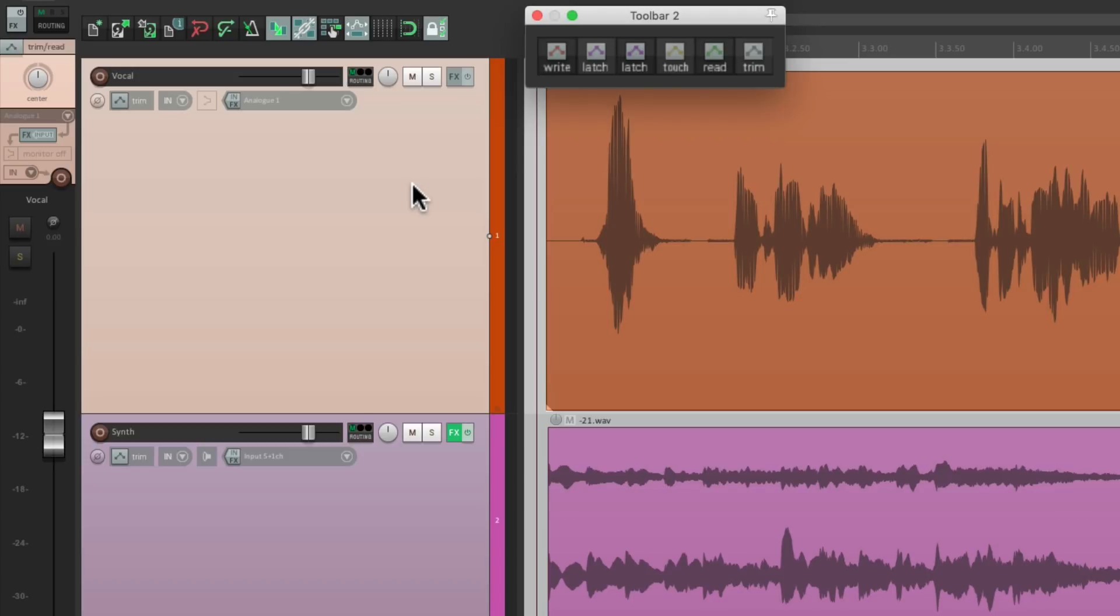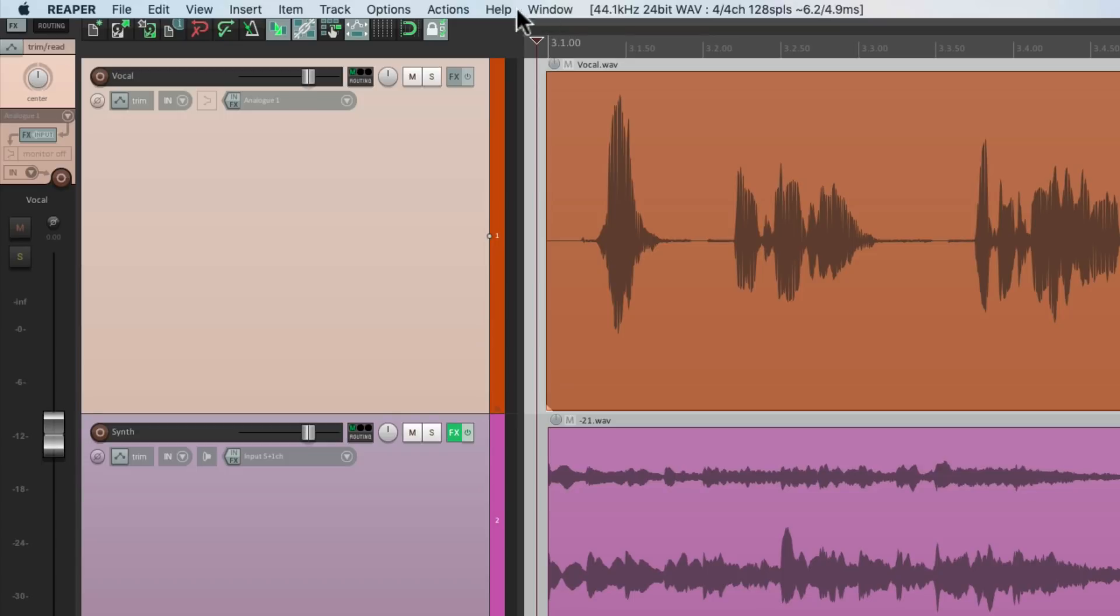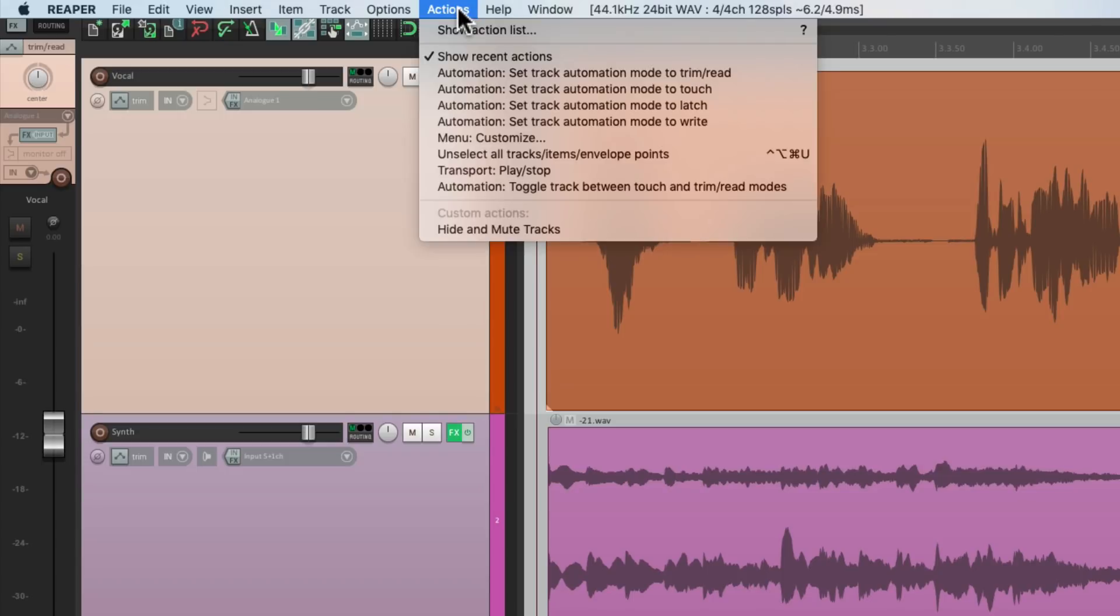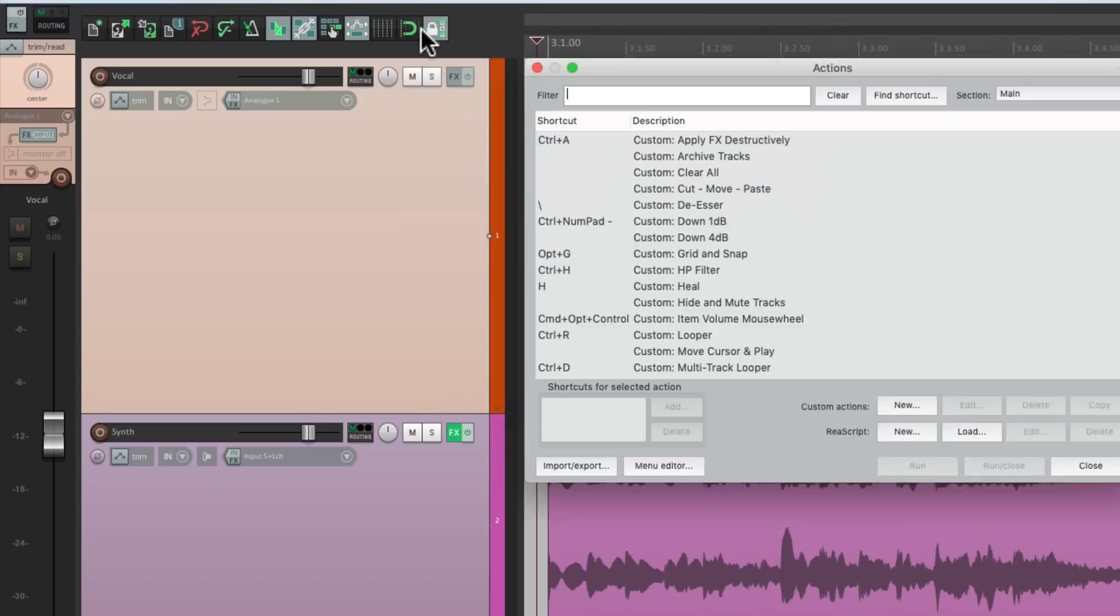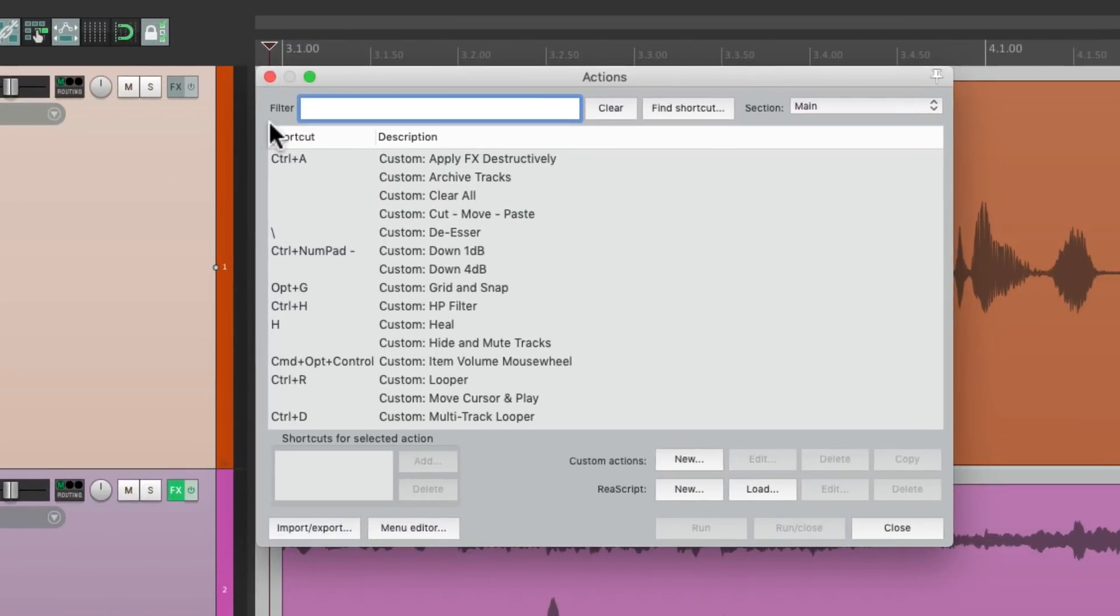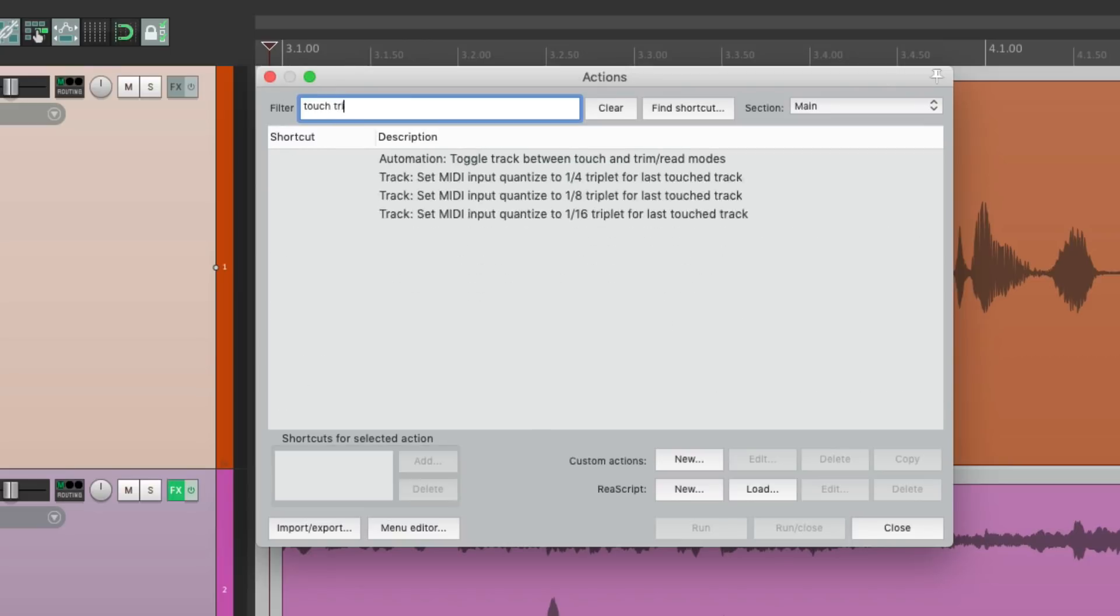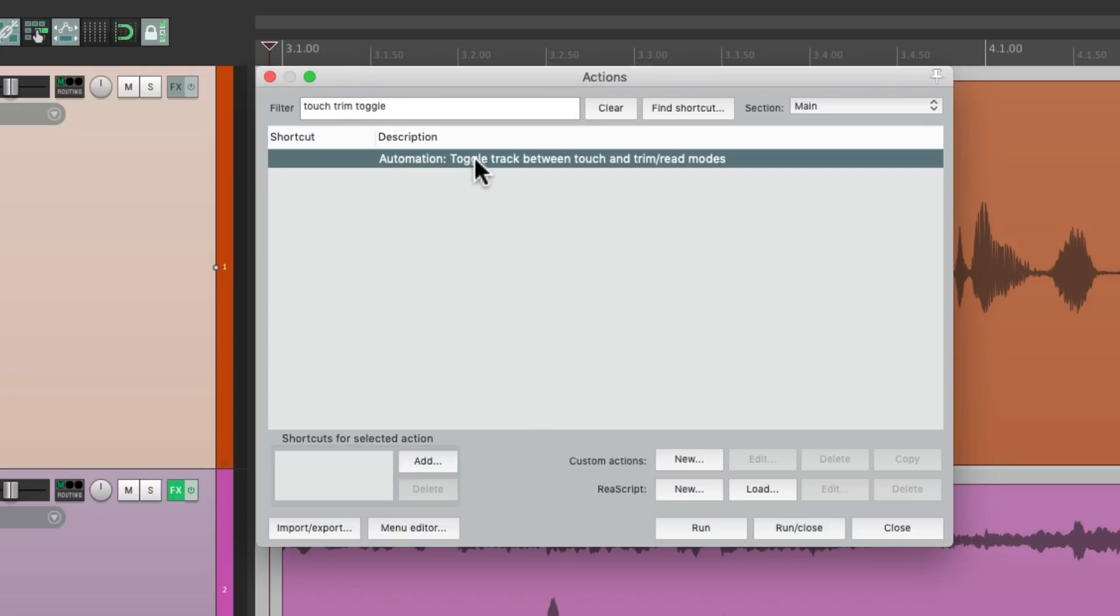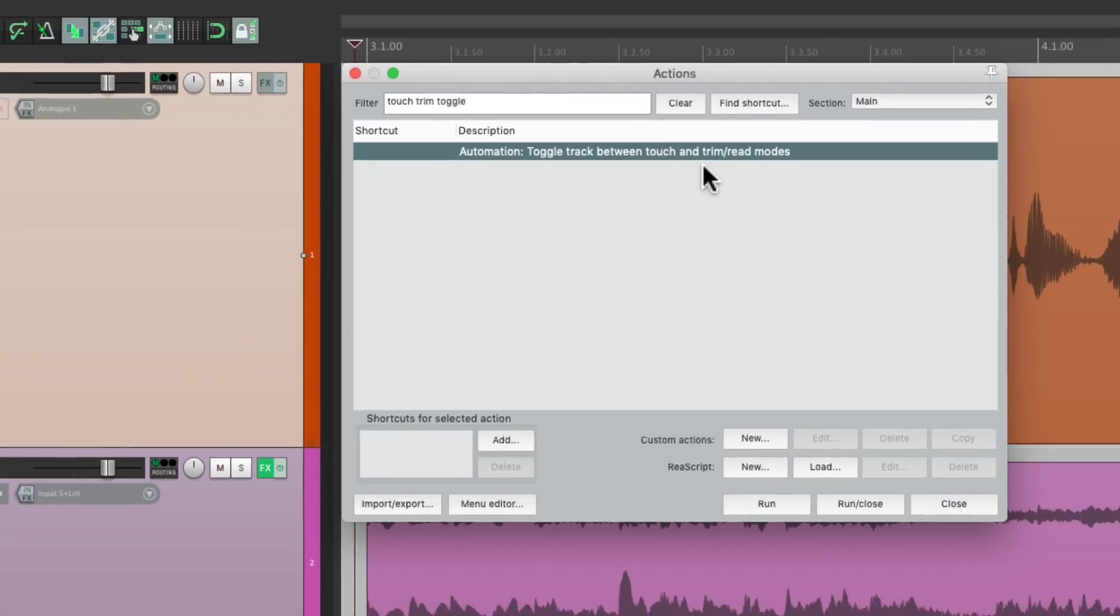And very recently, I discovered an action to do that. If we go to the action menu, action list, we could type in touch trim toggle and see an action right over here. This is going to toggle our track between touch and trim modes.